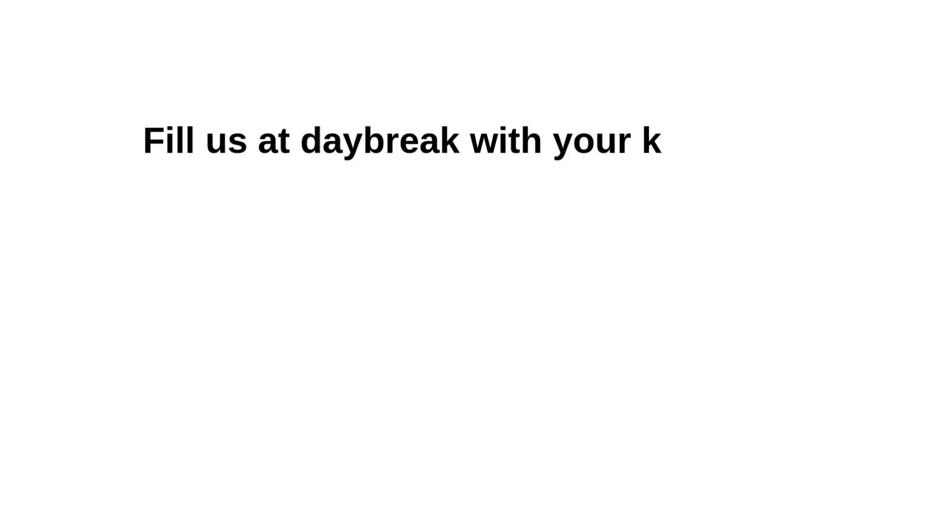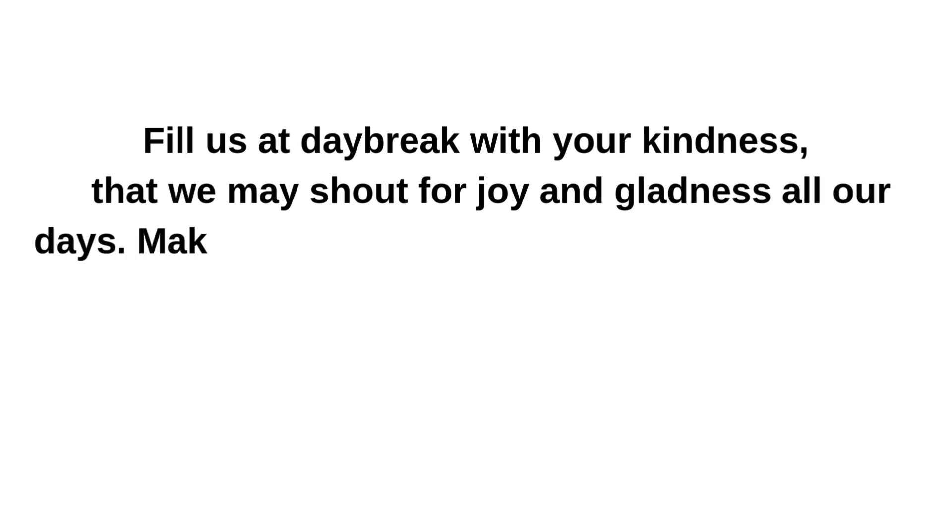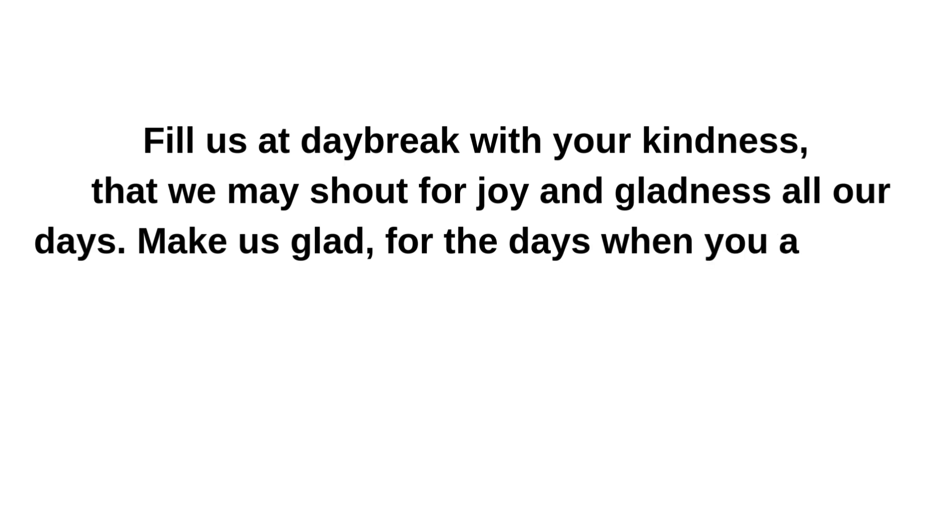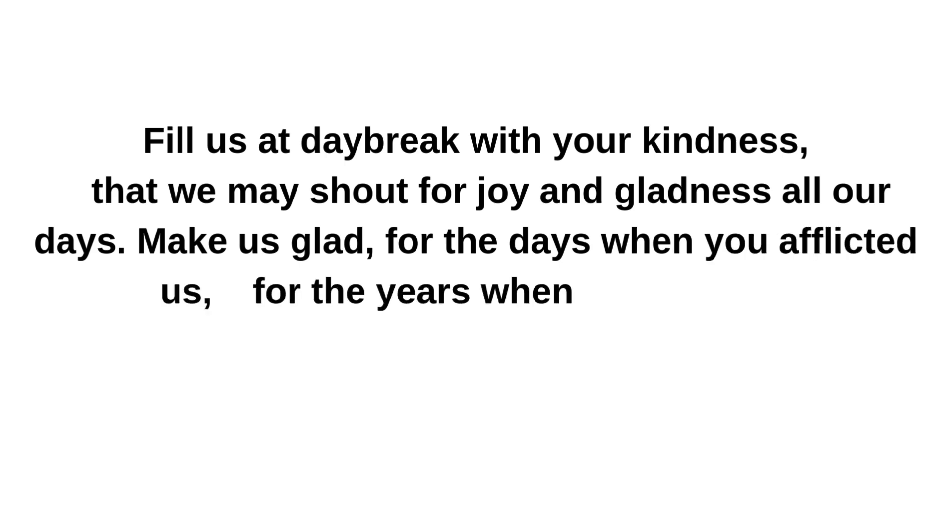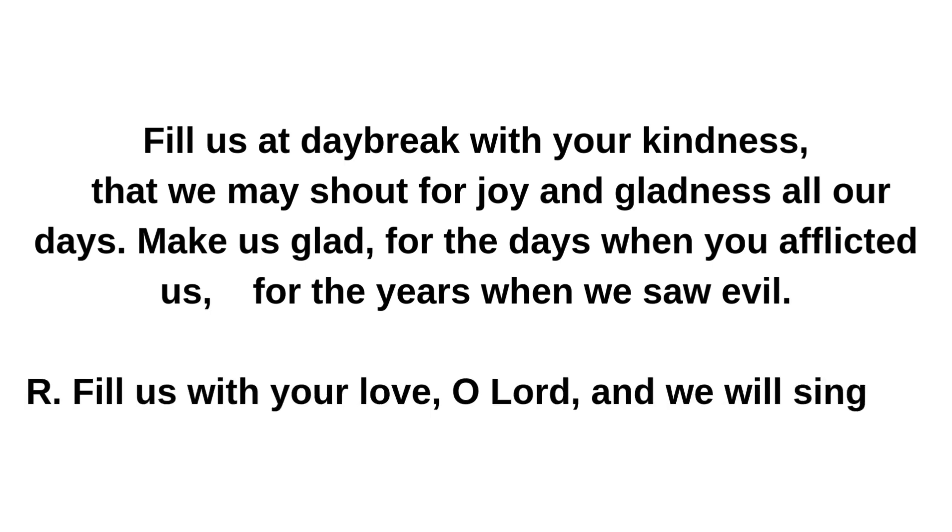Fill us at daybreak with your kindness, that we may shout for joy and gladness all our days. Make us glad for the days when you afflicted us, for the years when we saw evil. Fill us with your love, O Lord, and we will sing for joy.